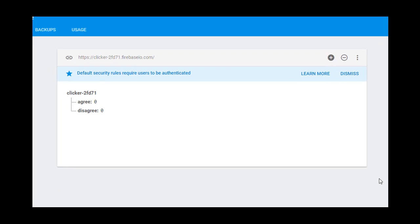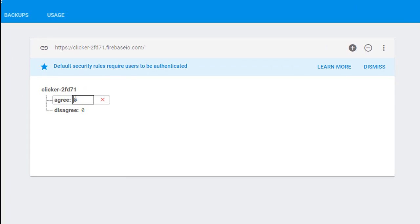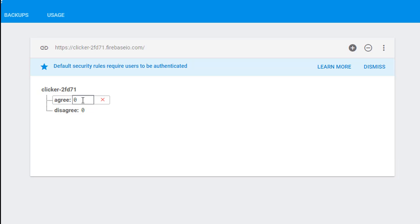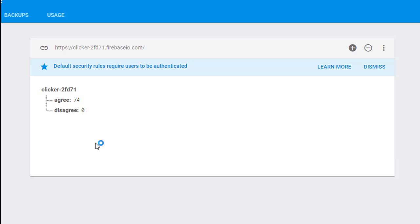One quirk of Firebase I want to show you is that if we ever need to change this data, let's say we wanted to change this data from zero to 74 or some such. If I just type 74 here and then I click outside the box, you see it returns to zero. To change something in Firebase, you have to position your cursor after the data and hit the enter button. And you can see that it lights up in yellow for a second, showing that it did accept the change.